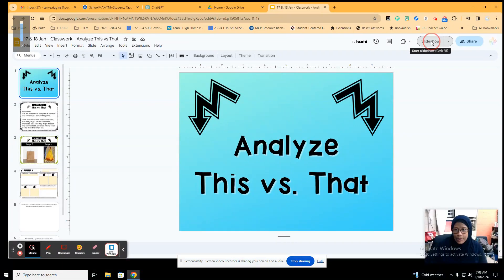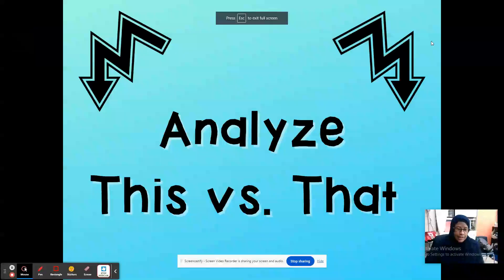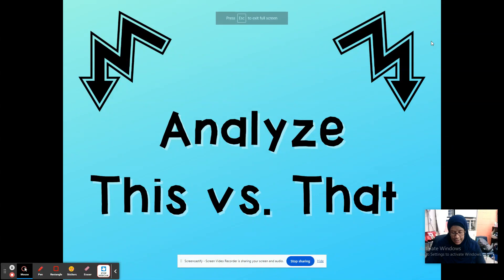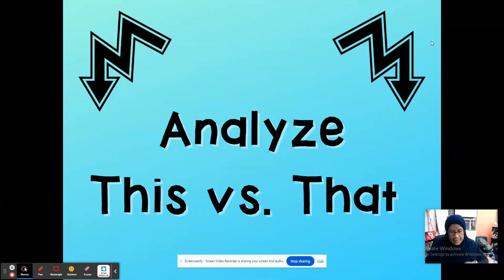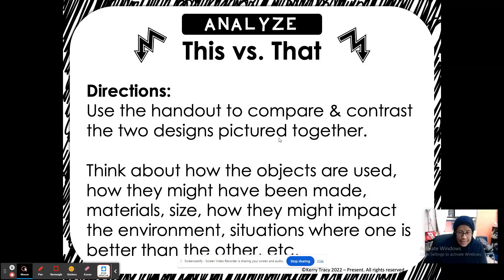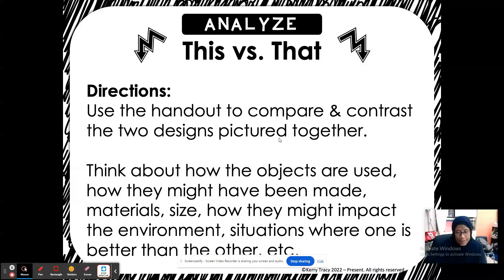Okay, good morning. 18 January, our assignment for today. Analyze this versus that. So what you will do is, looking at the slides, you're going to look at two objects.